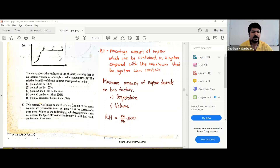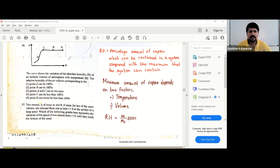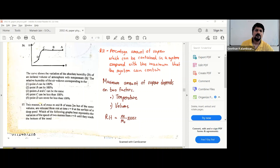The absolute humidity does not seem to change — the current vapor mass is constant. So you are going to decrease the temperature, which decreases the maximum amount it can contain. This is constant, this reduces, so RH increases. When you decrease the temperature, RH is going to increase.